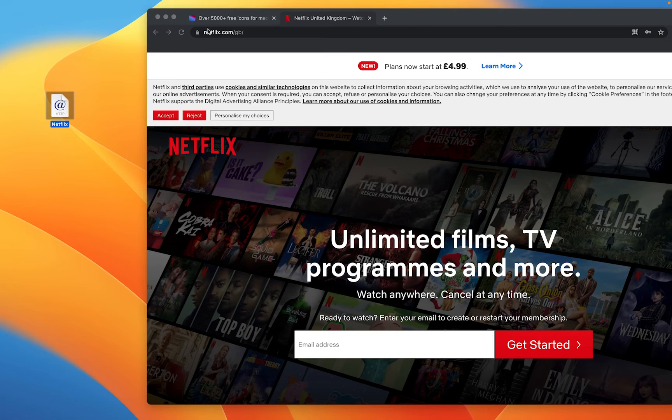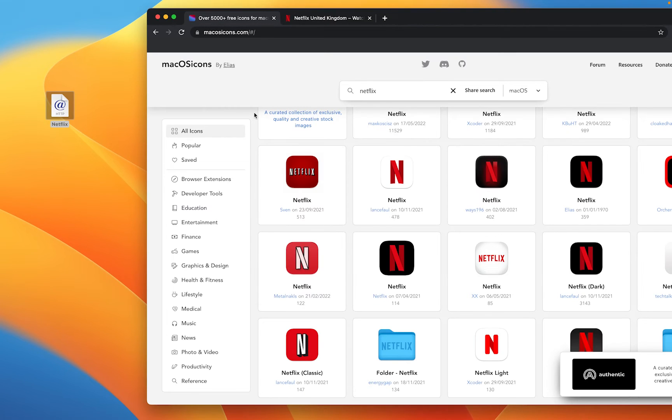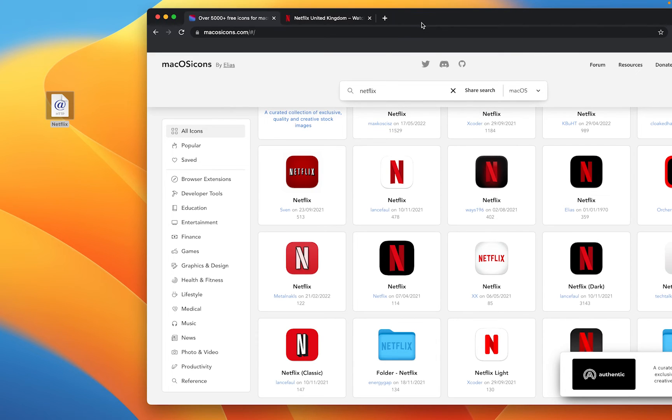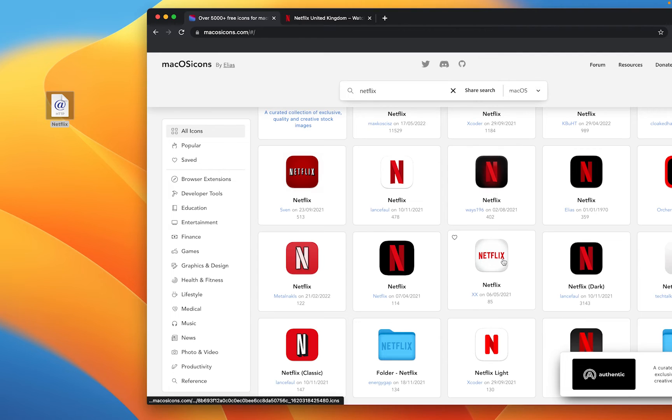And then I'm going to go to a website called macOSicons.com. And you'll see I've run a little search here for Netflix. So this basically gives you free access to loads of icons and I'm going to choose this one here.